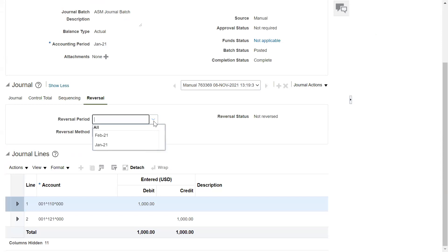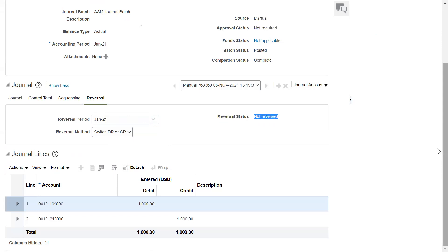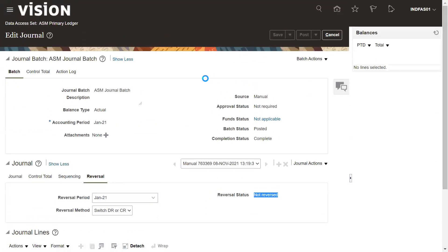Under which period do you want to reverse this? You have the option to select the period. I'm selecting to reverse within the same period. The current reversal status is Not Reversed. Let's reverse it and save it.